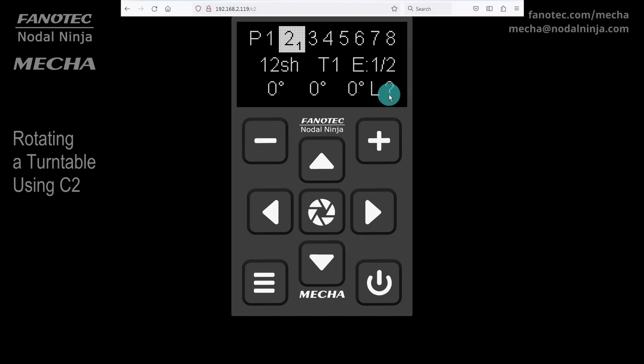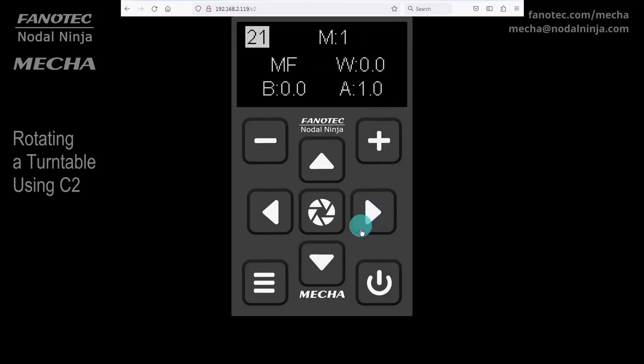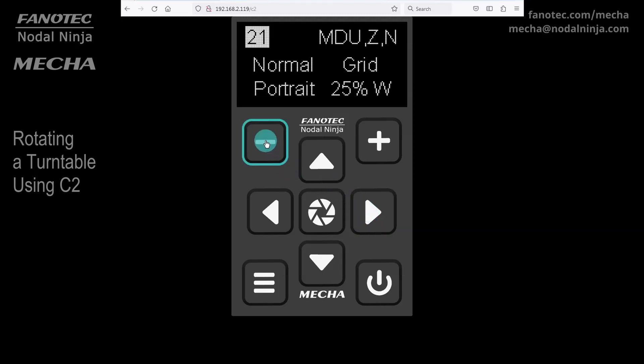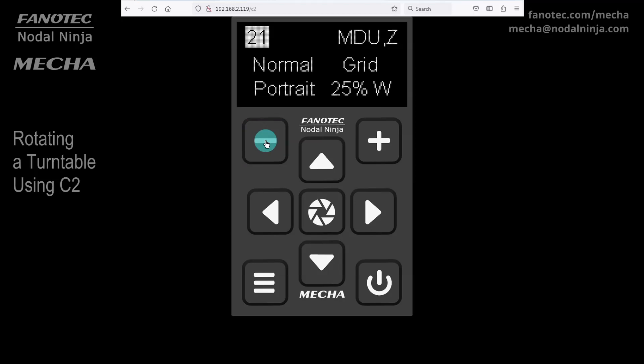The next setting we want to find is zenith and nadir shots. The down arrow button can be used to navigate faster, skipping some settings. No need for zenith and nadir shots. So we have to find this value. And we will leave all other settings unchanged.